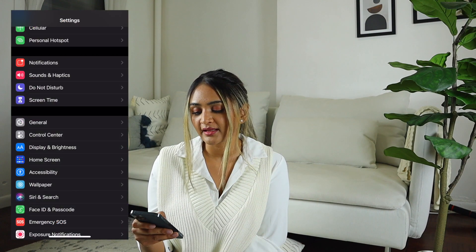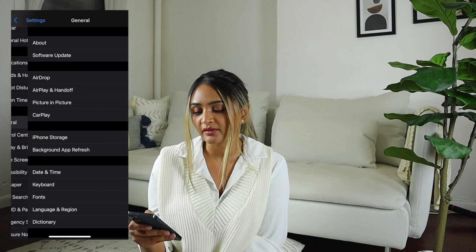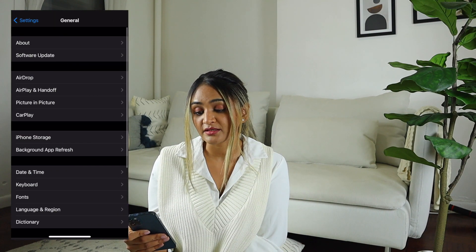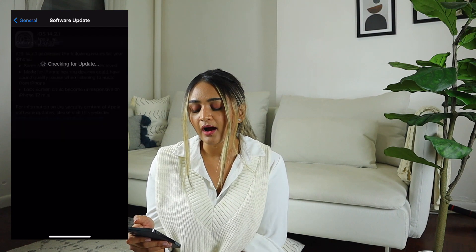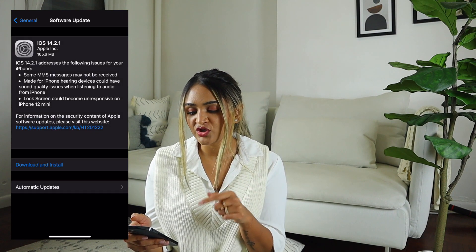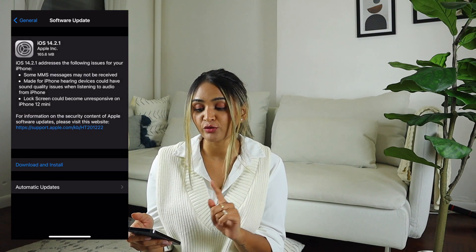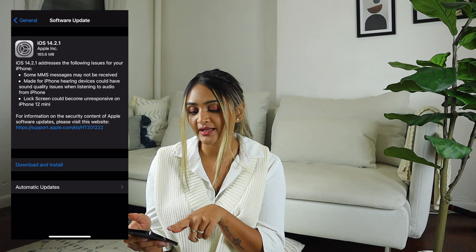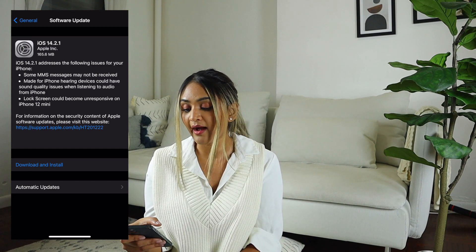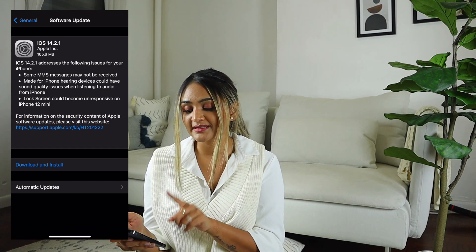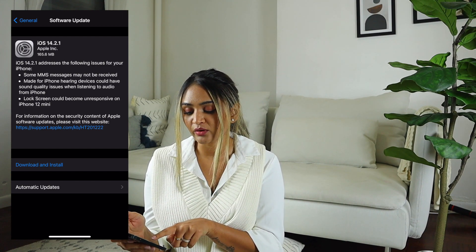The first step before you do anything else is to download iOS 14 on your phone. You go to your Settings, then go to General, and it says Software Update up there. Your phone will check for an update. I already have iOS 14, so I'm not going to download it right now, but this is where you can download and install your update.